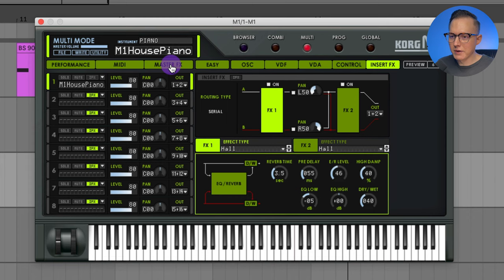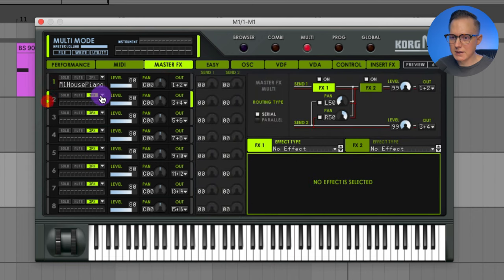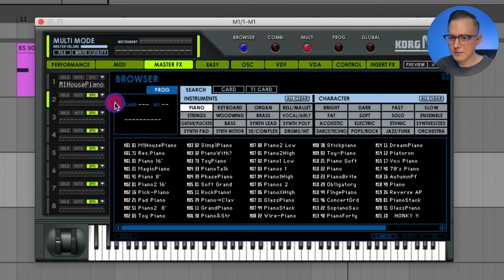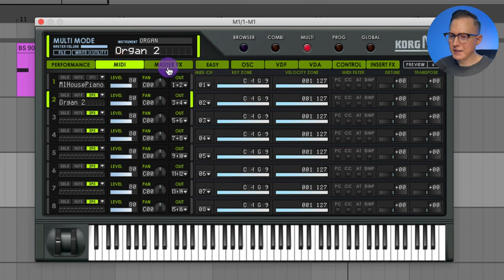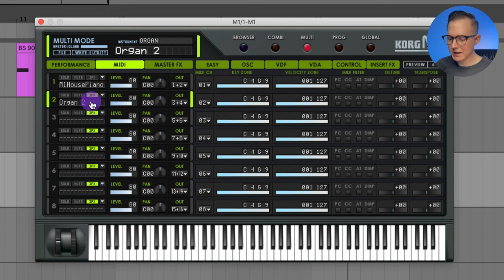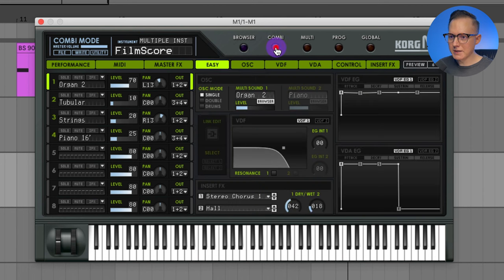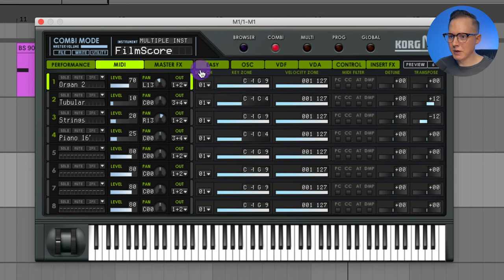For each individual program slot I can click and load a different sound — for example, an organ like Organ 2. However, I only have one MIDI channel in use, so in multi mode I won't hear that organ sound because it's assigned to a different channel. But if I go into the combination tab, everything is on one MIDI channel because it stacks all the sounds together, so you hear all of them played at once.